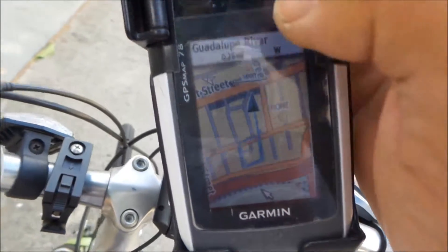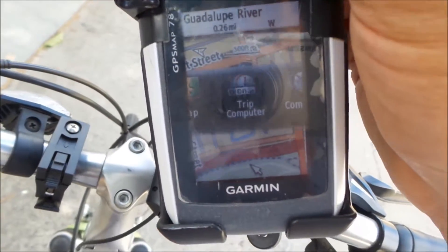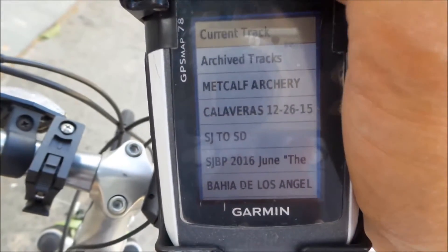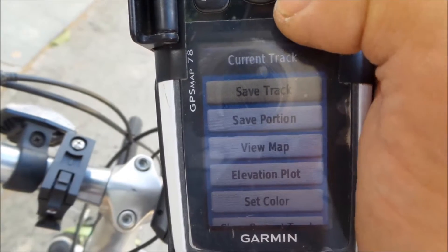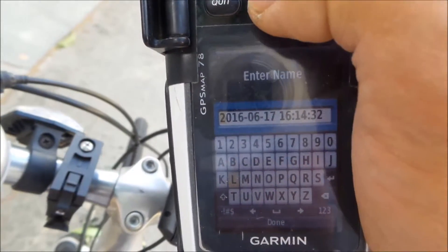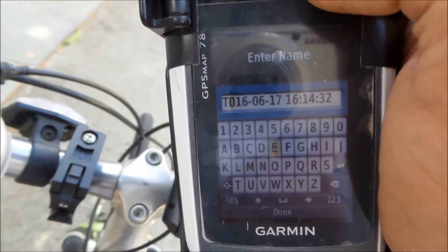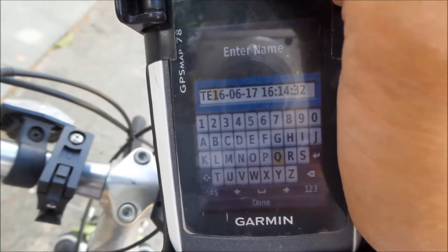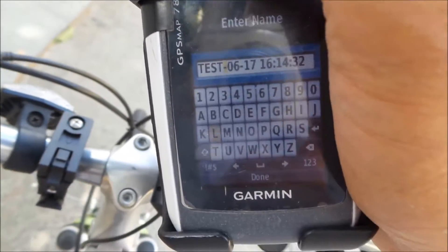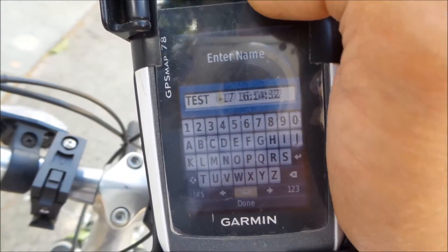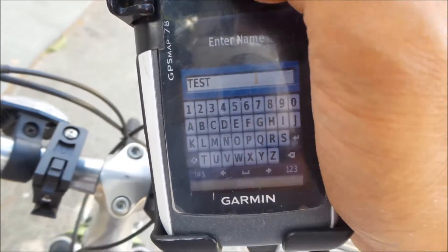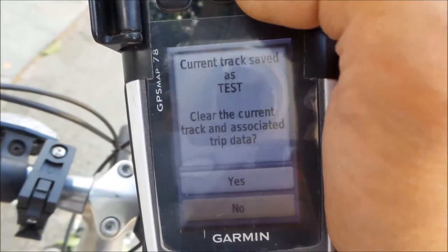Now I want to save my track. I go to Track Manager again, then go to current track, and put Save Track. I'm just going to name it 'test' — make sure it's something you can remember. Just put 'test.' Done. It saves the track.